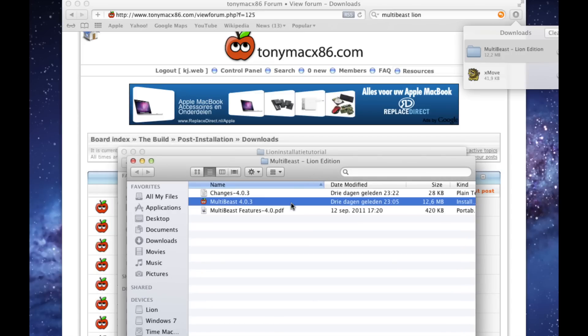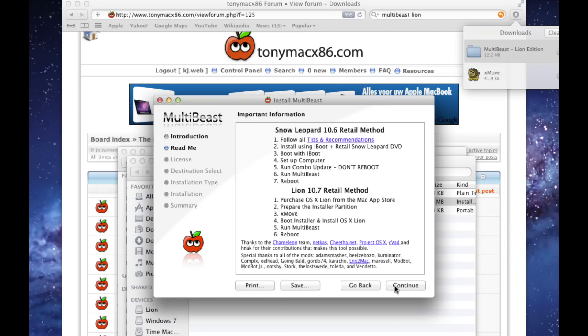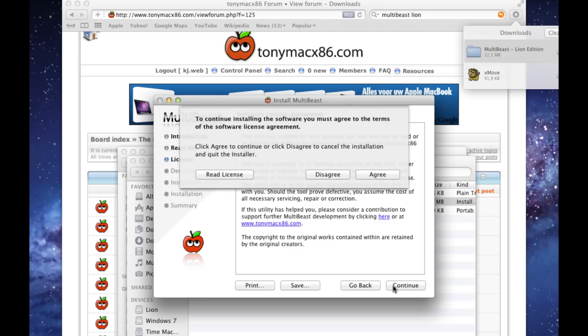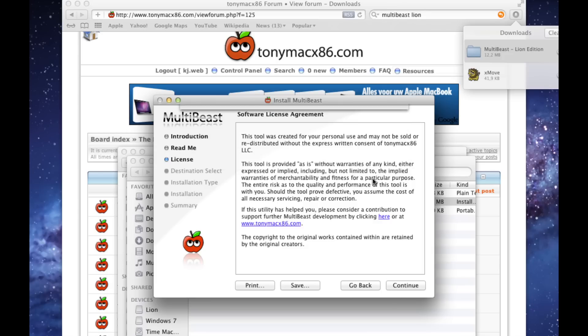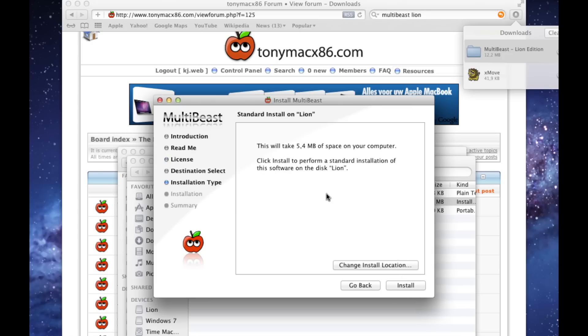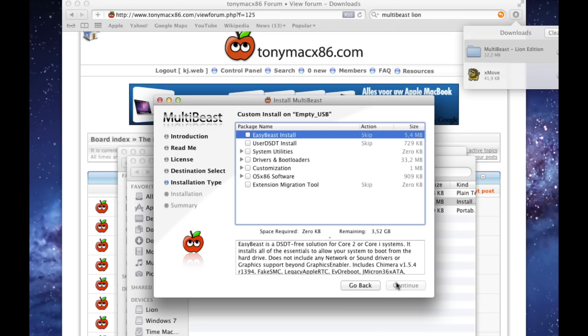Open up MultiBeast and click Continue. Continue, Agree, and select EasyBeast Install. Continue, Change Install Location. Select your empty disk.